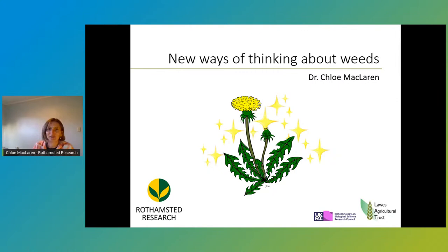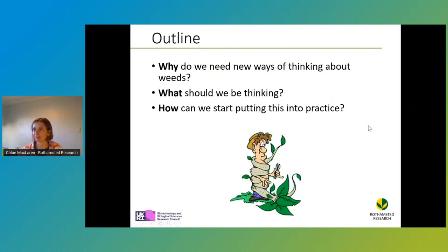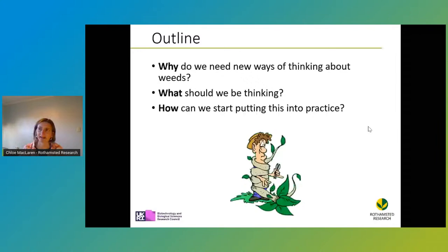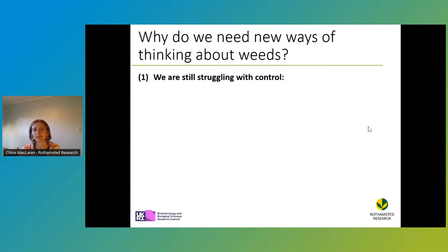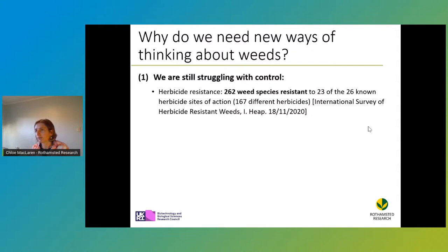Today I'd like to share with you some new ways of thinking about weeds. These have been inspired by some recent research, and we're hoping that they're going to lead to more successful weed management in the future. I'd like to go over why we need new ways of thinking about weeds, what it is that we should be thinking, and then how we can start putting some of these ideas into practice. So why do we need new ways of thinking about weeds? The first point is that we are still struggling with weed control. Currently, around the world, we have more than 260 weed species that are resistant to, between them, most of the chemicals that we have. There's a real possibility of super weeds developing from this group of resistant species — we may eventually run out of chemicals to control them.